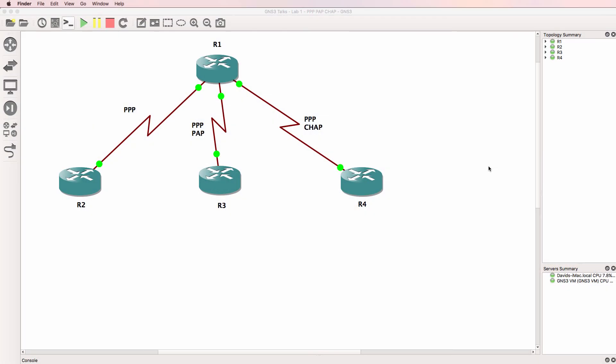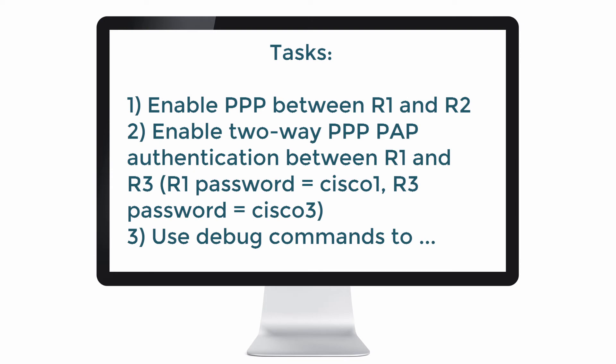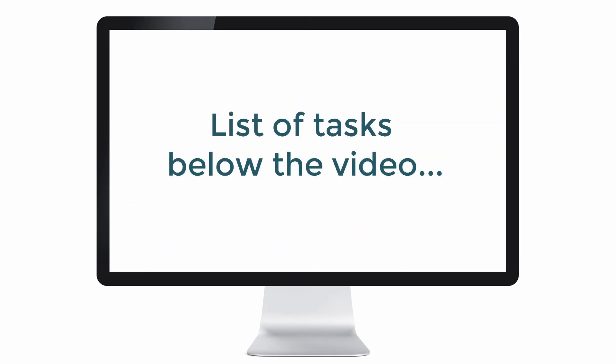This is one of multiple GNS3 lab videos. I've been asked numerous times to create a series of videos showing you how to configure and set up various GNS3 topologies. As part of this lab series I'm going to make the GNS3 topologies available. Look at the link below this video to get the initial topology and then we're going to complete a number of tasks. Either try and complete the tasks yourself or follow along as I complete them in these videos.